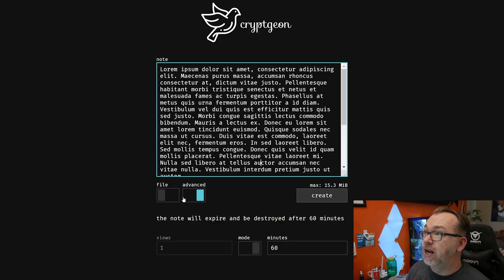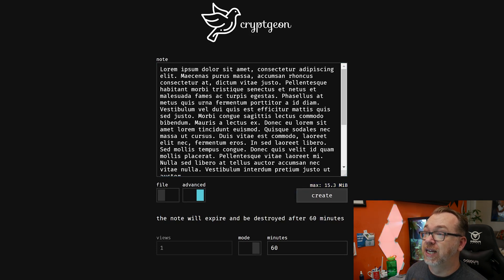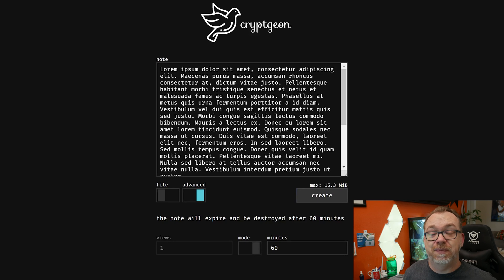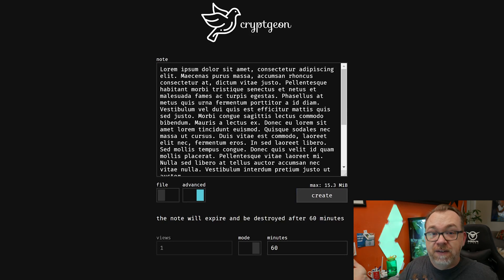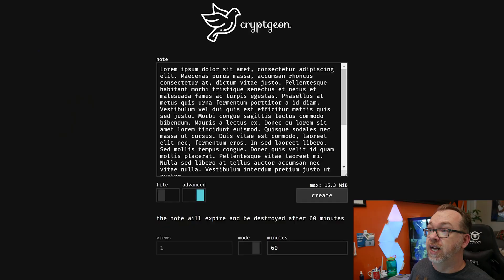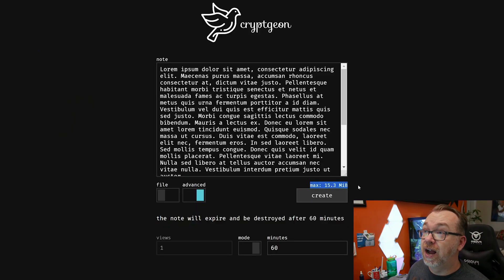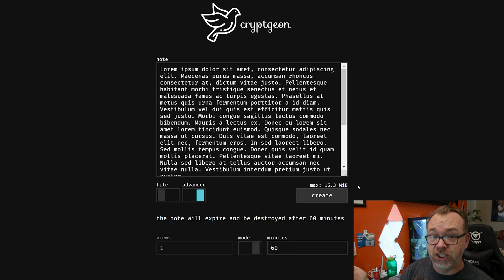I recently came across CryptGen because of Reddit this morning, and it turns out they just recently released the ability to add files or send files that will self-destruct after a certain number of views or time limit. Coming back to this area here, you can see the max allowed file size is 15.3 megs. I set that to be 16, so we got 15.3 megs out of the deal.